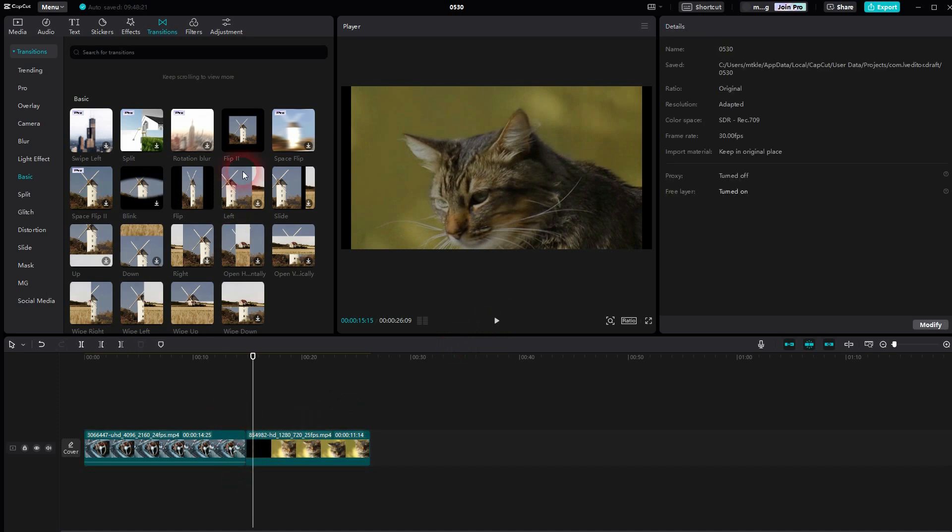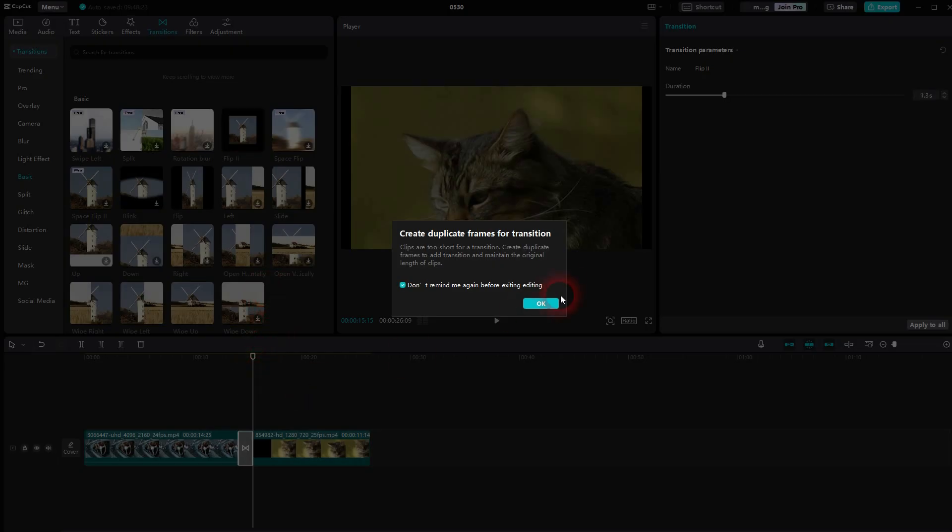And select it. I can press the delete key to delete it. And flip two adds a little bit of a zoom, so it zooms out and then flips.